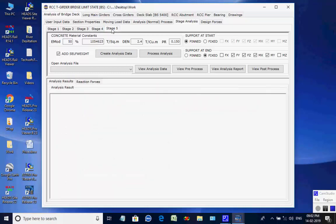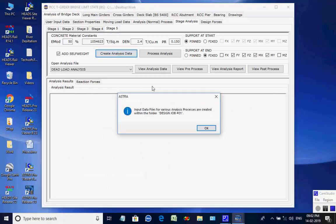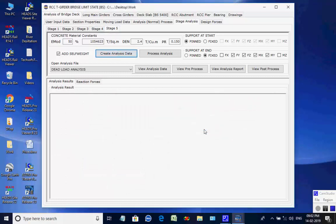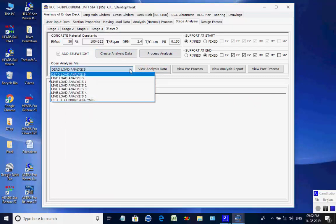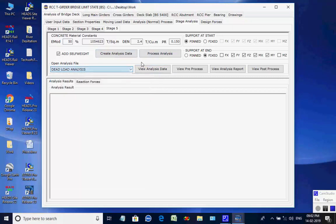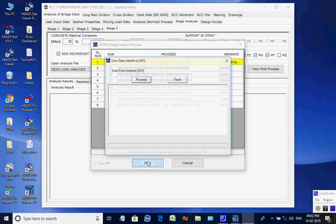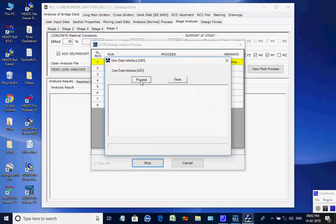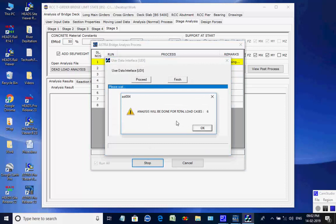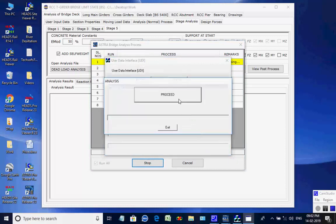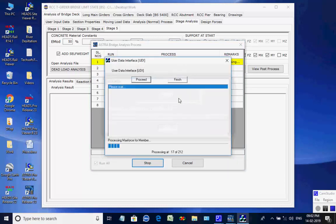Next, the page for Stage 5 is opened. Click on button to create analyses data for all eight processes. Like the basic analysis, all eight analyses are done one after another, and finally the maximum member forces and support reactions are obtained for Stage 5.